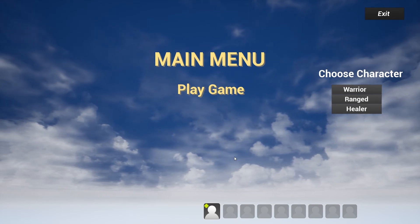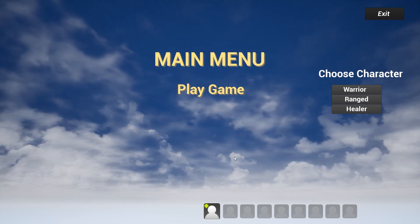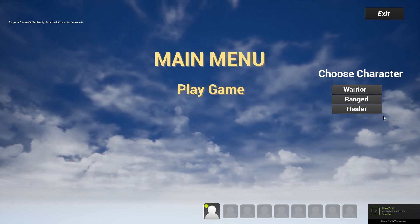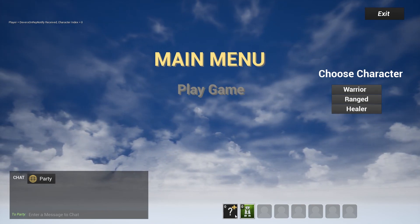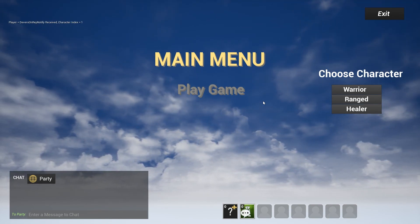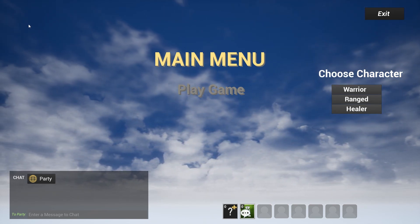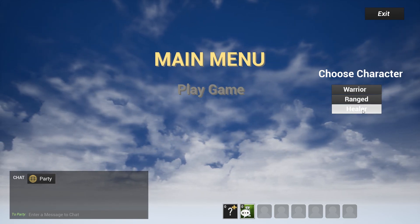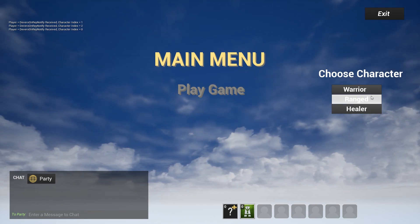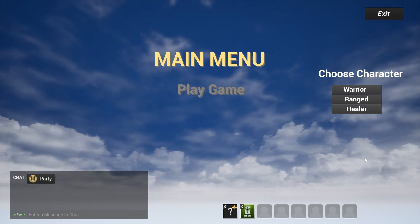Then we swapped roles — Jason Dev invited me and I joined as client. When I joined, my character index was zero and I could see Jason Dev in the party. I clicked range, and only got the white notification — meaning the request went up to the server and came back down as a rep notify. I kept clicking warrior, healer, and range buttons, and each time you can see it updating back to the server and back to myself. That's it! If you have any questions or comments, feel free to leave them below. Thanks for watching — see you in the next video.